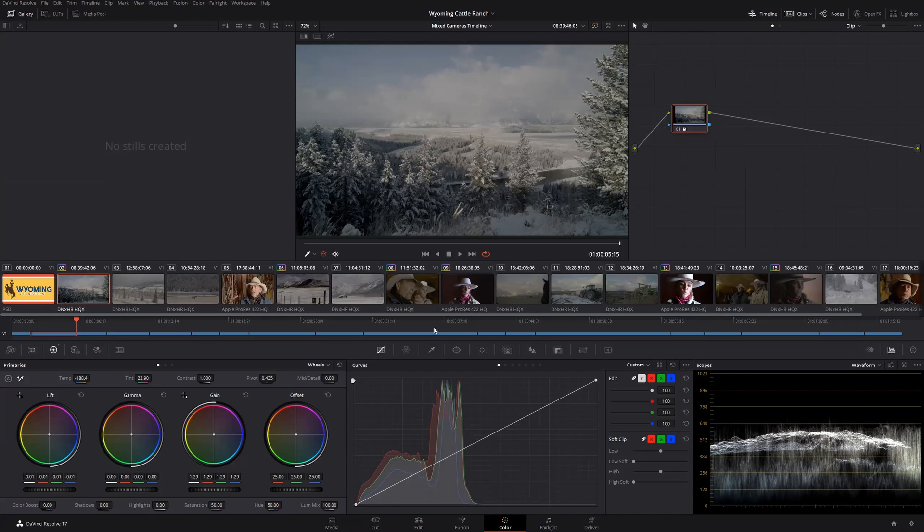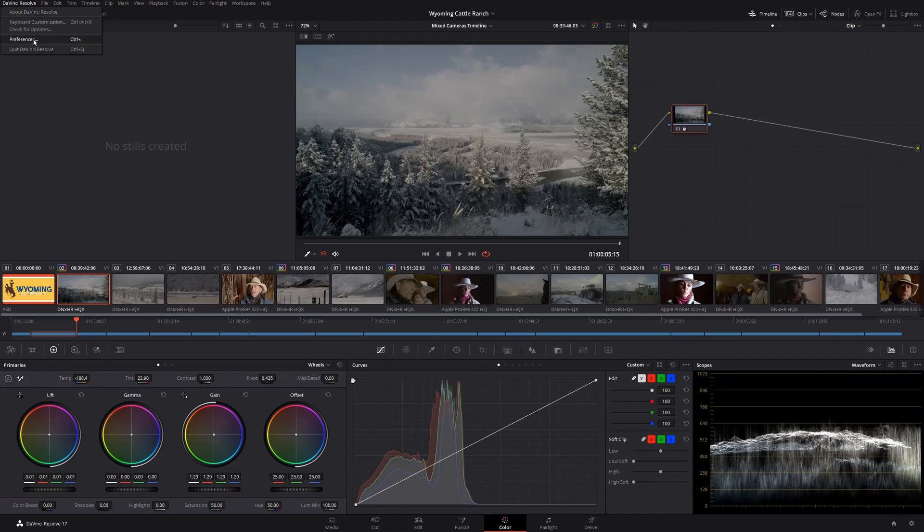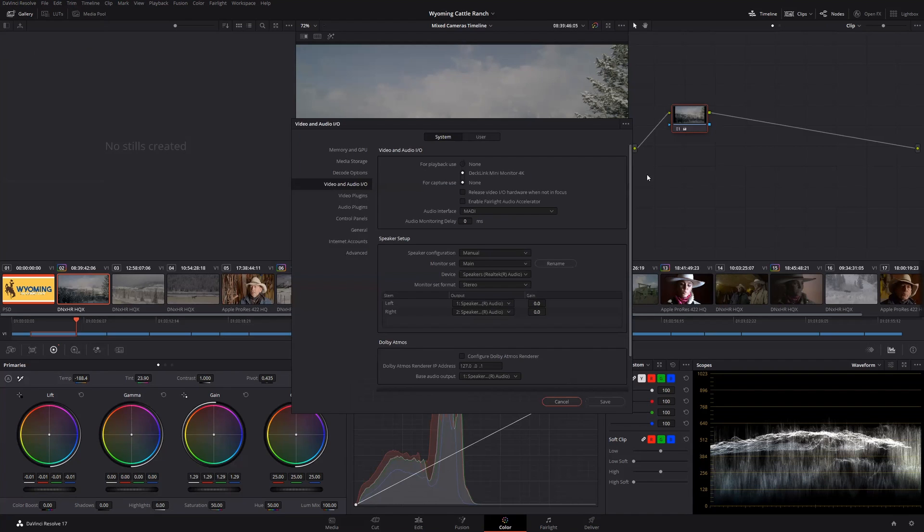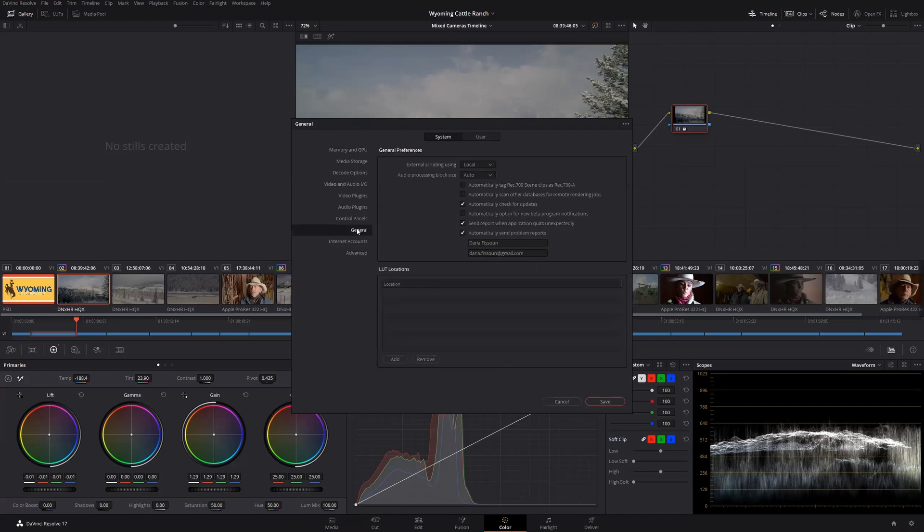So actually, I won't be able to show this because I am ironically on a PC. But I will show you where it is, so I'm going to get into Resolve preferences in the top-left corner in the System tab under General. So you can see I don't actually have this option because I'm on a PC, but Craig, if you want to switch to your screen share?